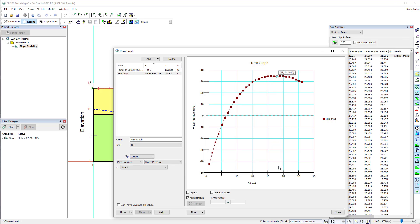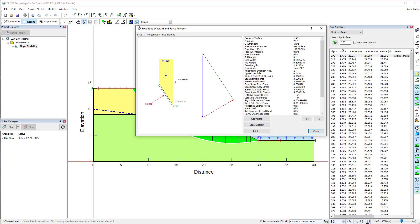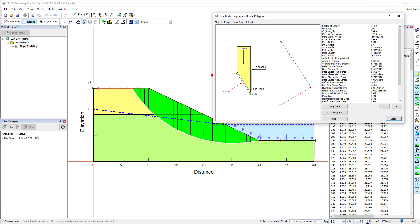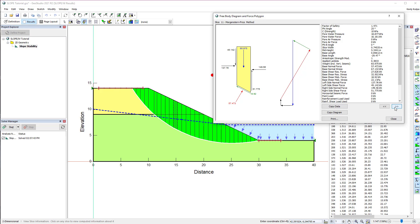The individual slice information for the selected slip surface is available in View Slice Information. To view the free body diagram and force polygon of a particular slice, simply click on it. Alternatively, use the arrow buttons to cycle through the slices. The slice information on the right side of this window can be copied and pasted directly into a report or spreadsheet.